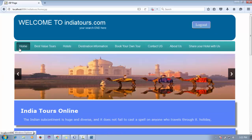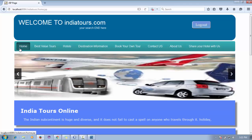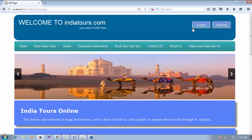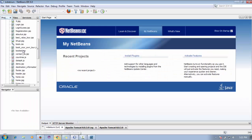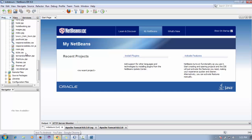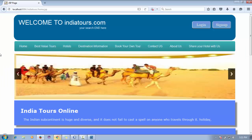These are the previous bookings of that existing user — all details come from the database, which is a good example of database connectivity with JSP and Servlets. This is a great learning project for college purposes. All the source code is available — please find the link in the description box below the video to download it and import it into your IDE.